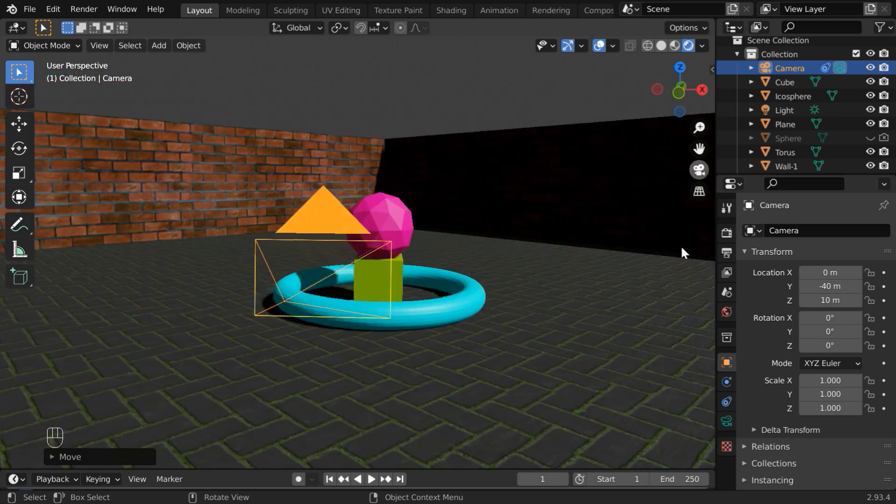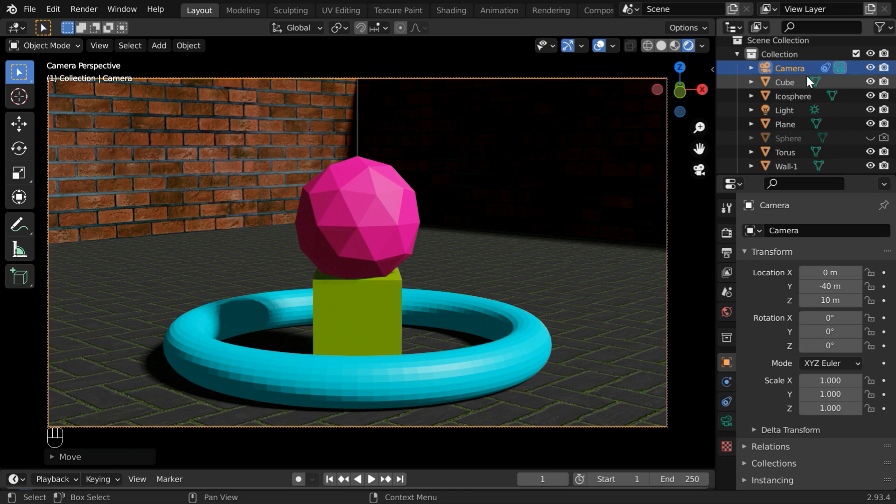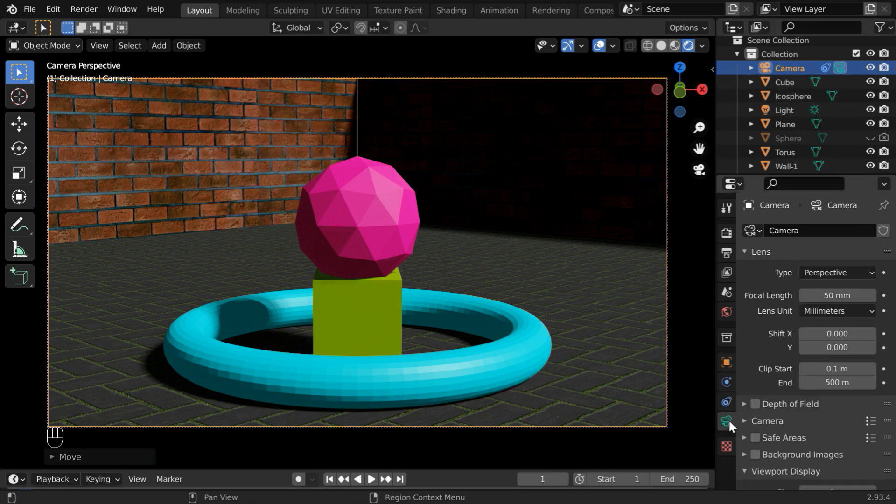Then in the camera view mode, we can see all these objects at a certain distance. While the camera is selected, go to the camera tab. You will see one field called focal length here.